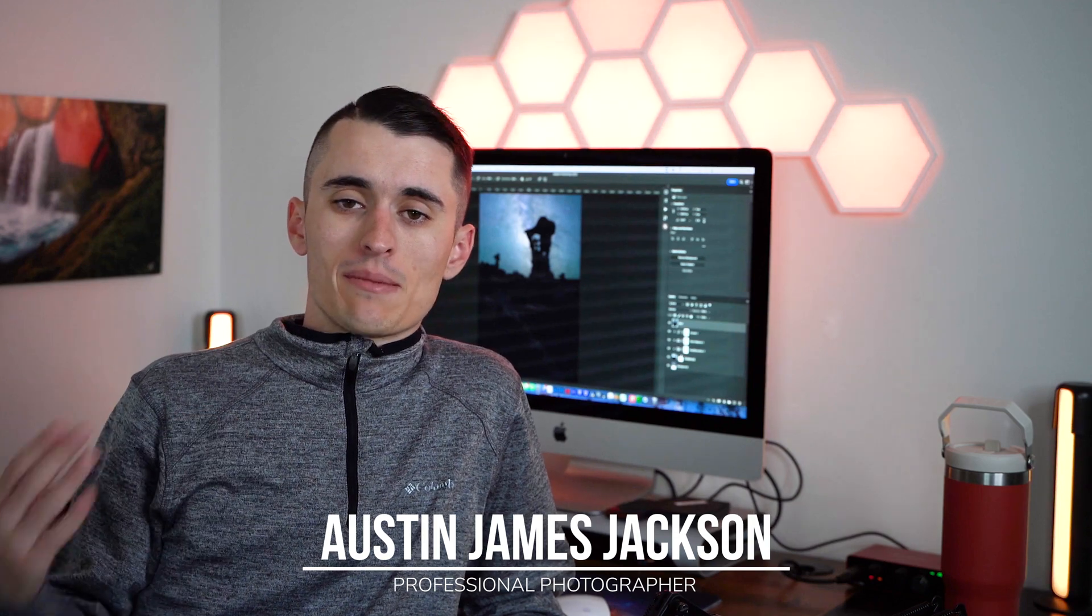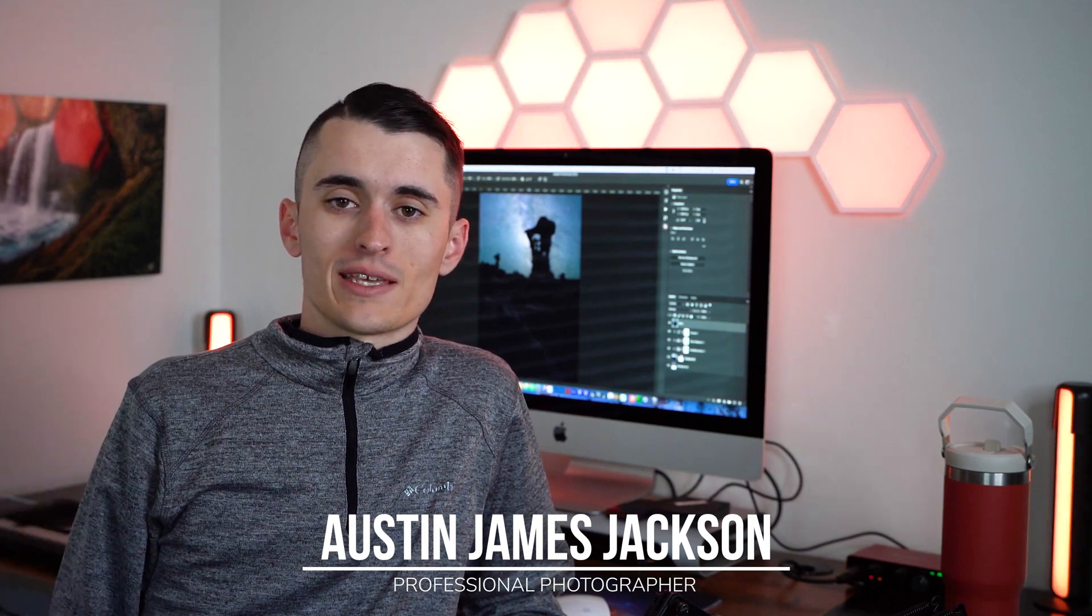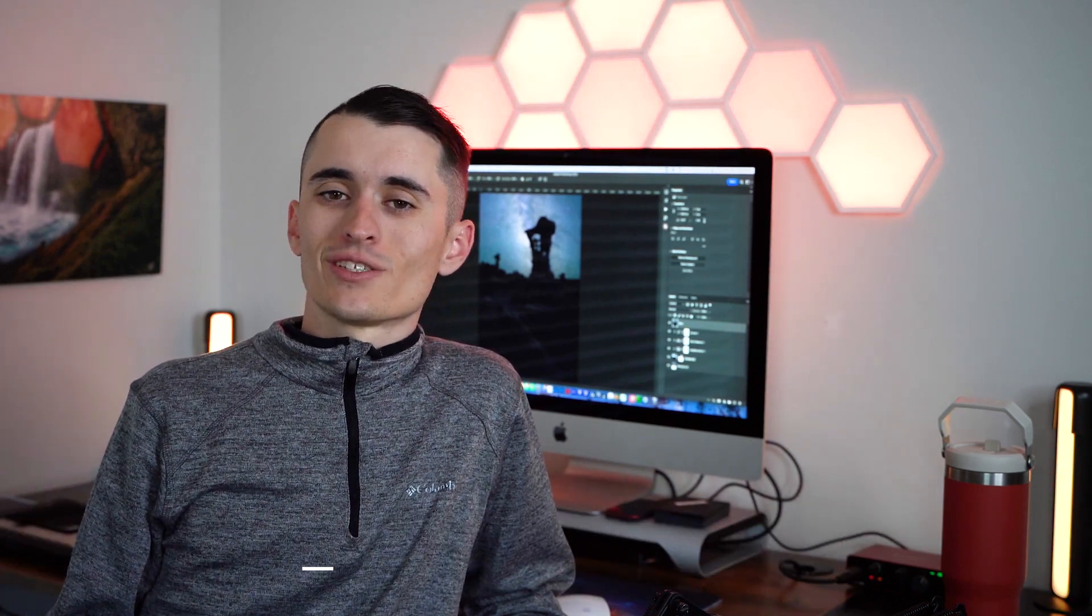My name's Austin James Jackson. I'm a professional landscape photographer based here in beautiful southern Utah. In today's video, we are talking about blue hour blending your Milky Way photos.